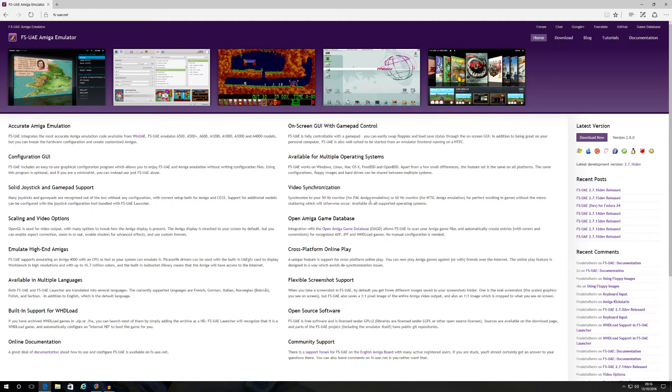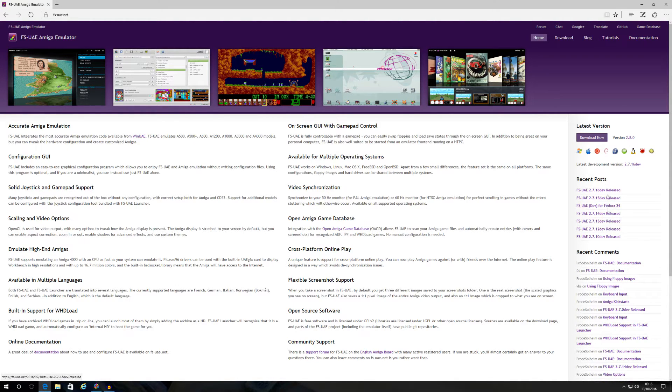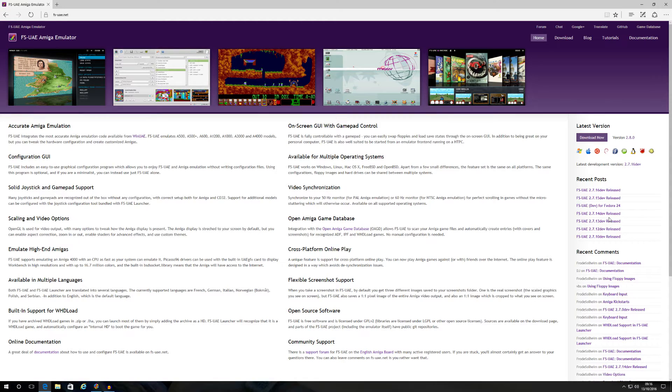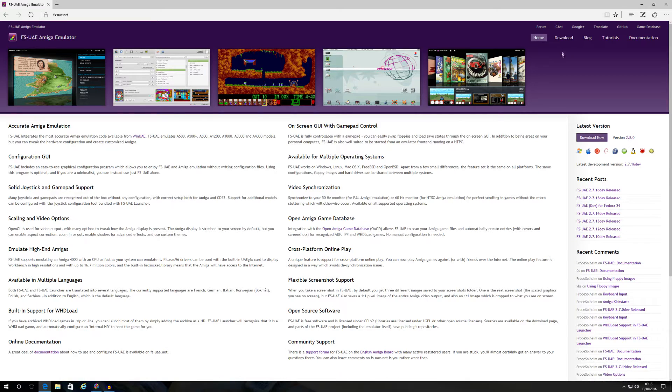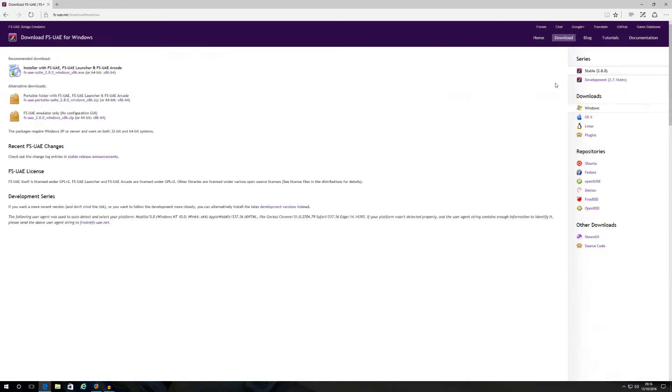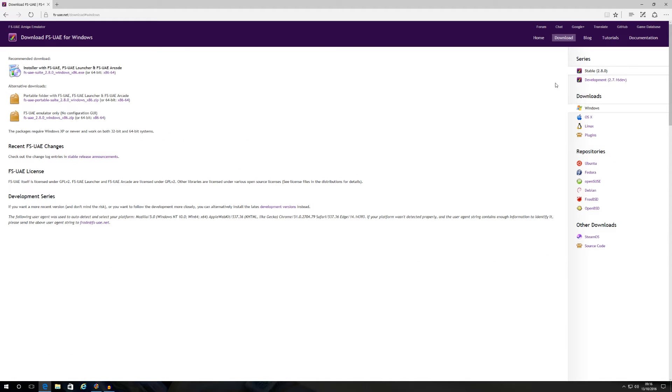You can go here and download the latest releases if you want to. But FS-UAE comes in two configurations. It comes in just the emulator alone with no GUI, and a portable version of FS-UAE which does have a GUI. I always use the portable version because it's much easier to use with a graphical user interface. Just click on download at the top right hand corner of your screen.